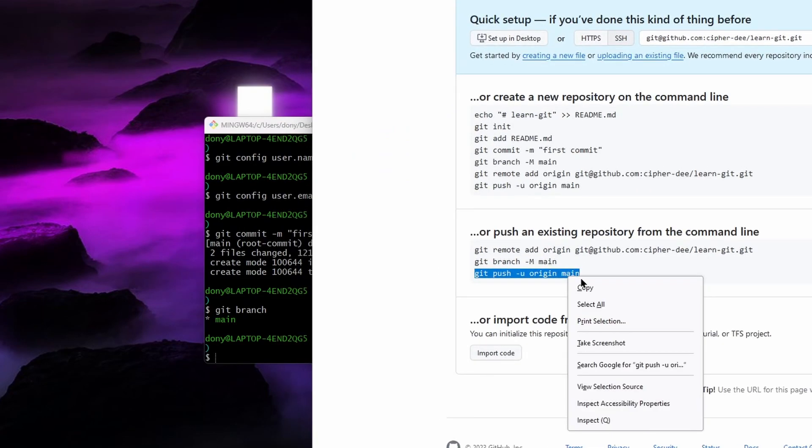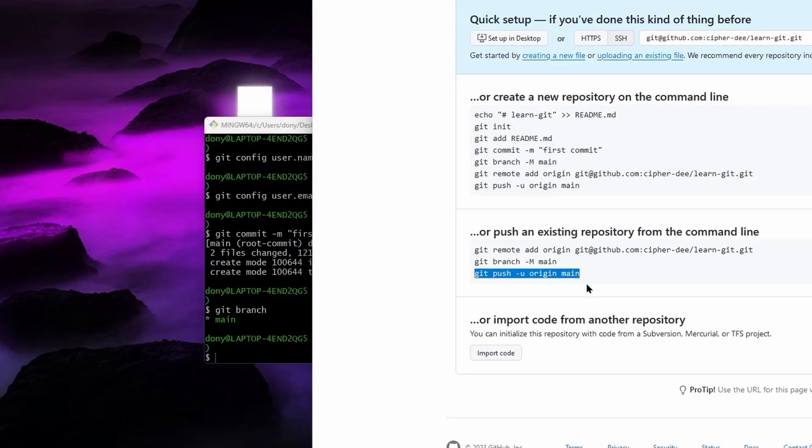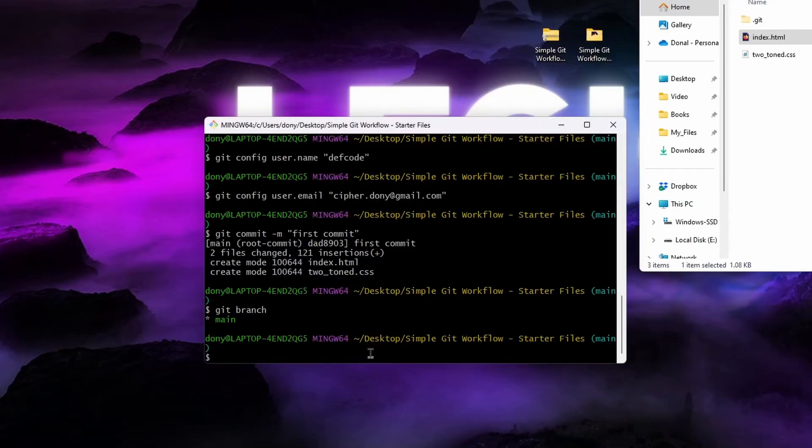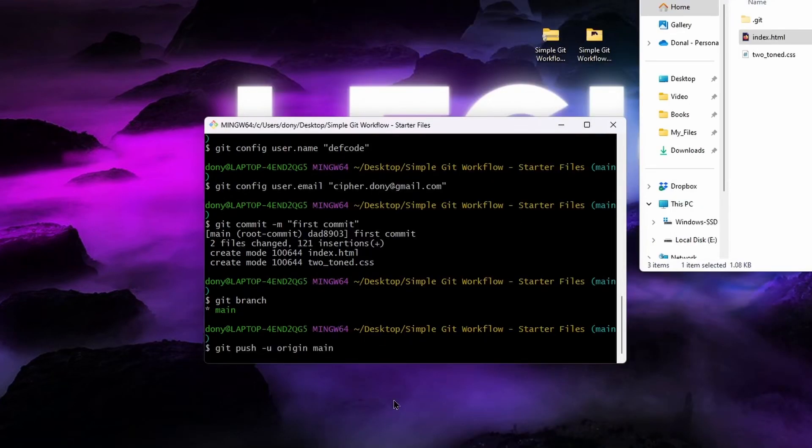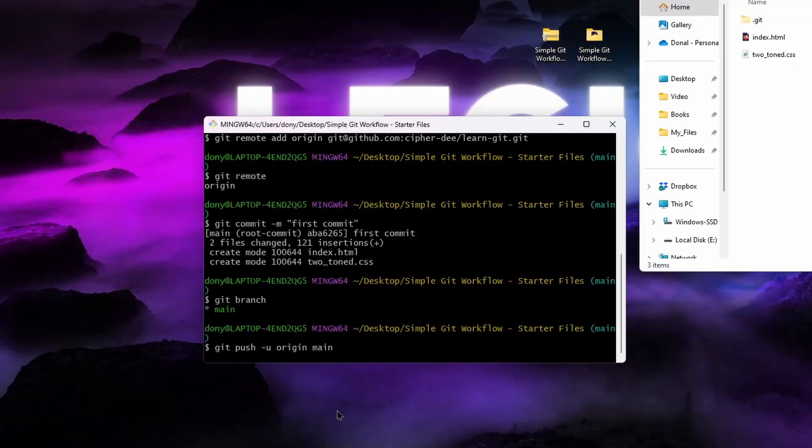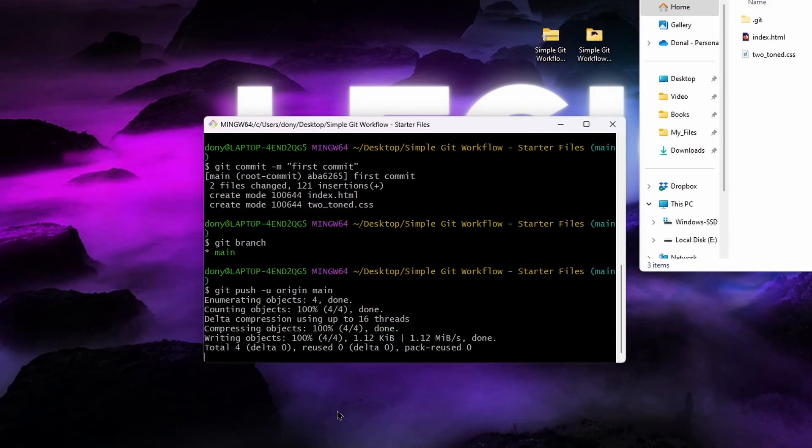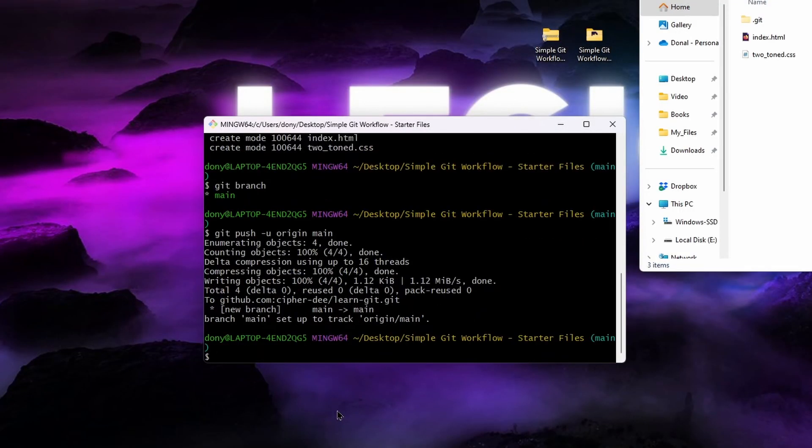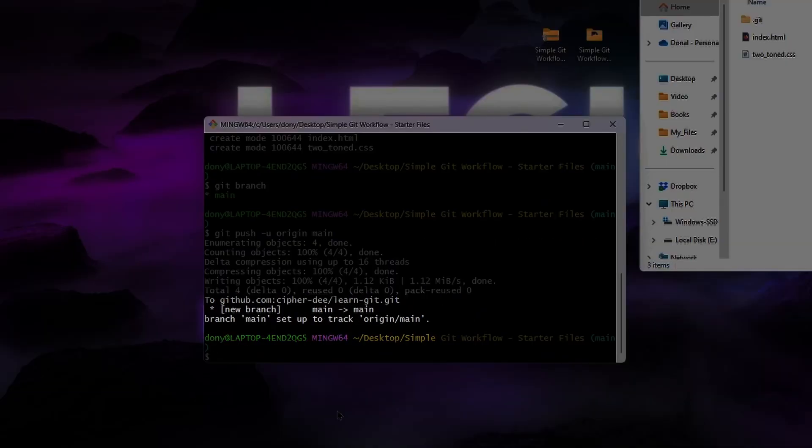To do this, copy the command we just seen. Paste it in the terminal and run it. You'll see a series of messages detailing the process. In a nutshell, our committed changes from this local main branch was pushed to the main branch of the remote repo called origin, which is the very last line of the message.